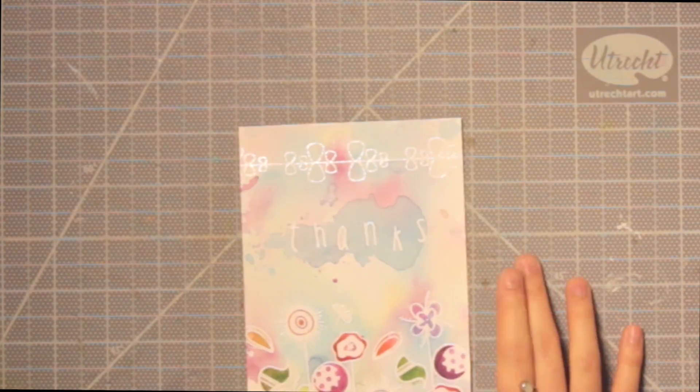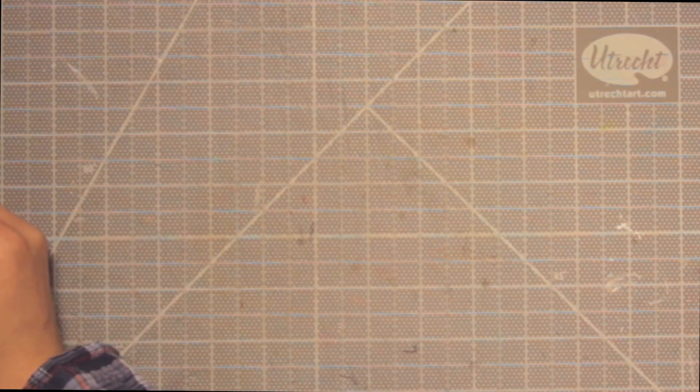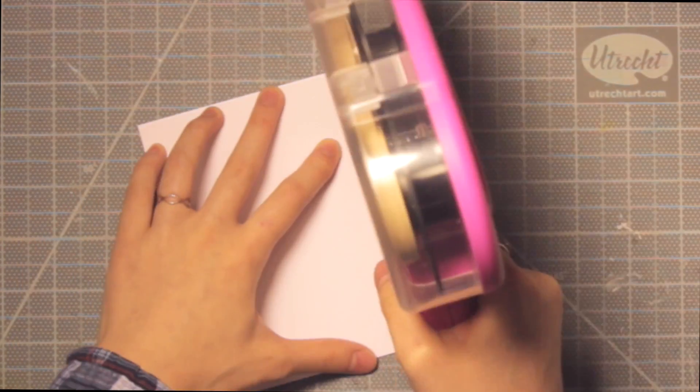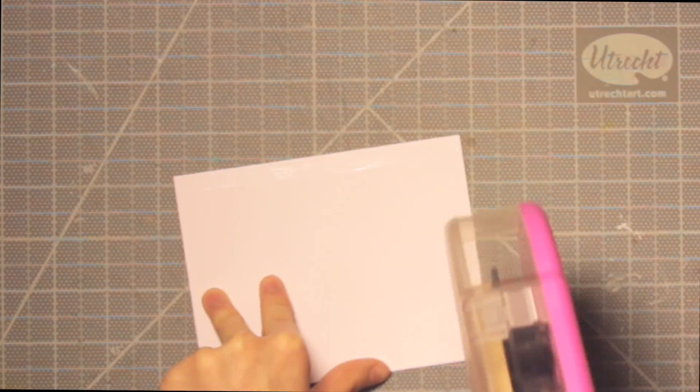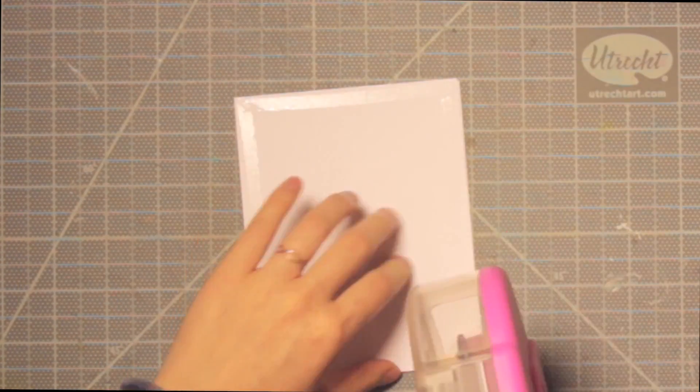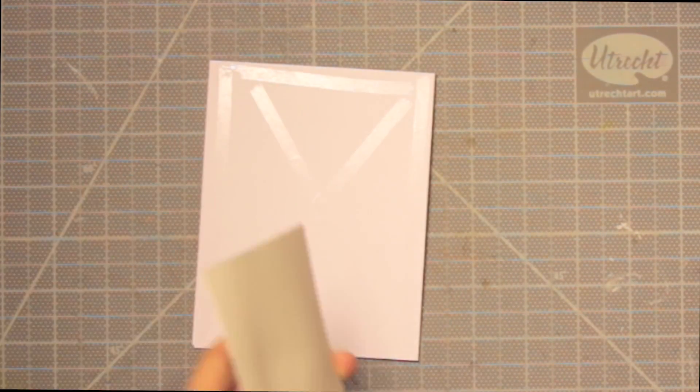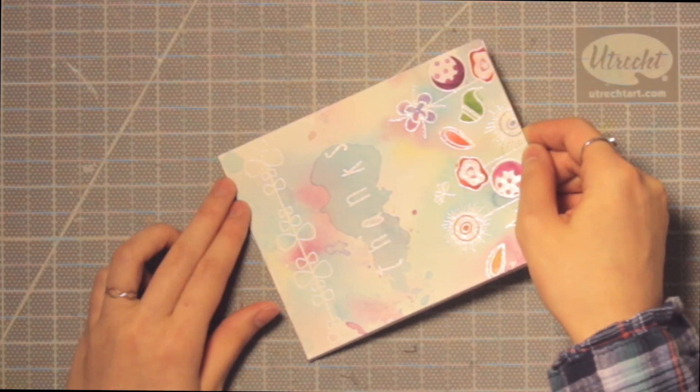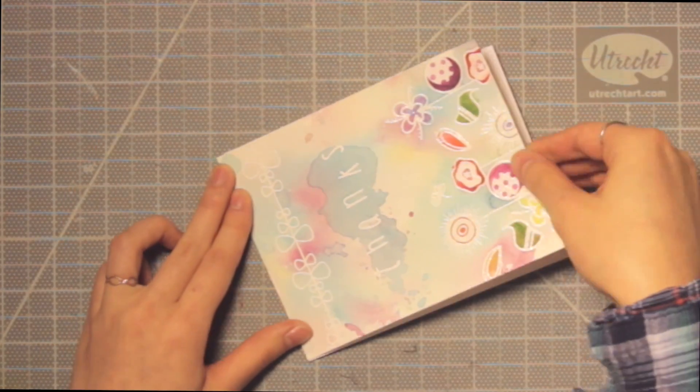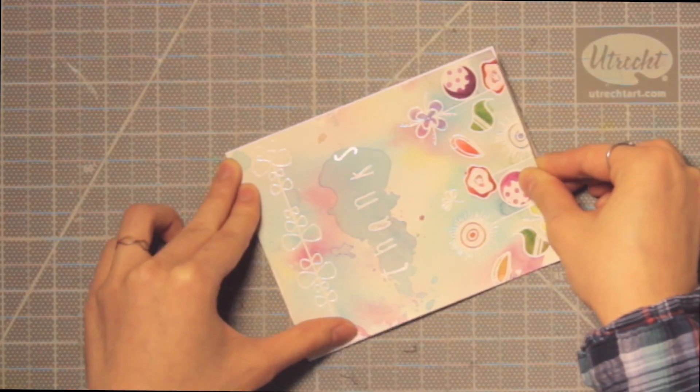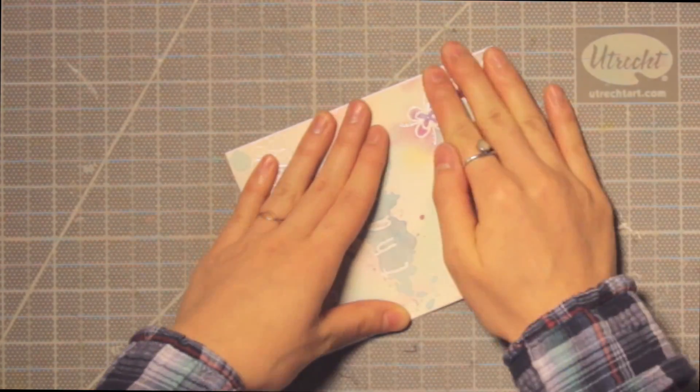I just went ahead and heat set the rest of that blue ink that was still wet and once that was done I adhered it to a white card base and that finished off the card.